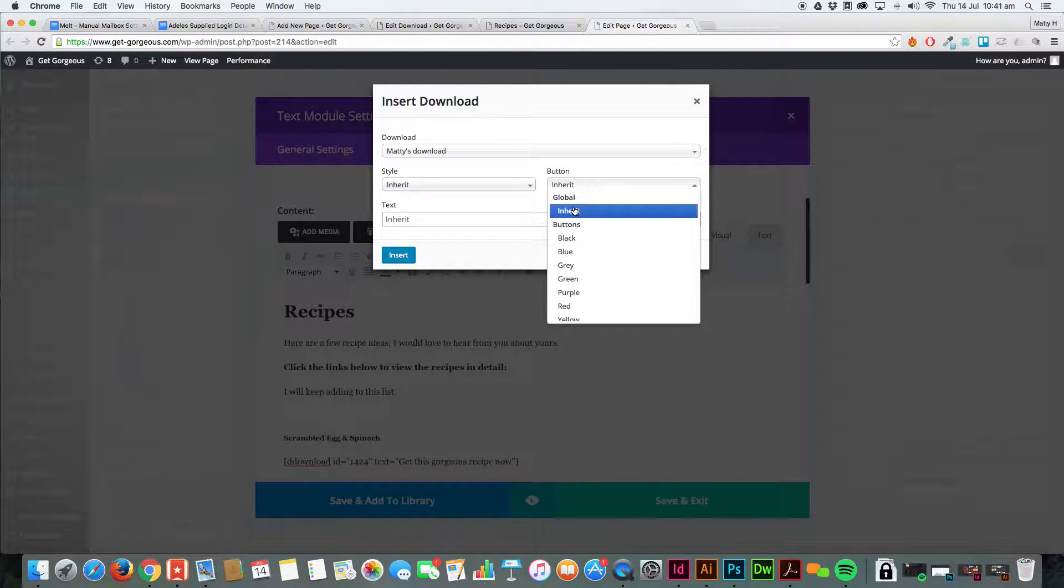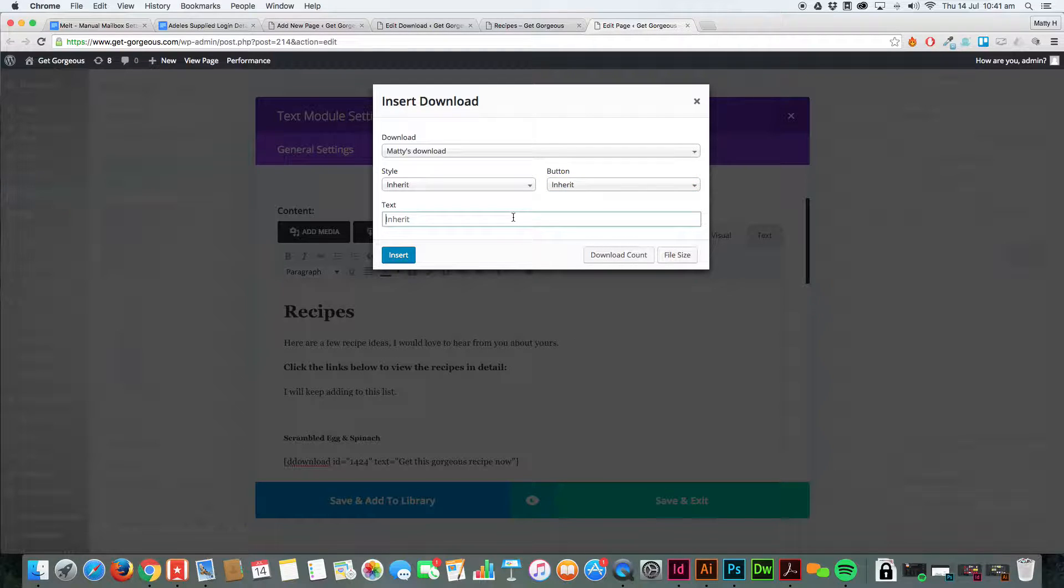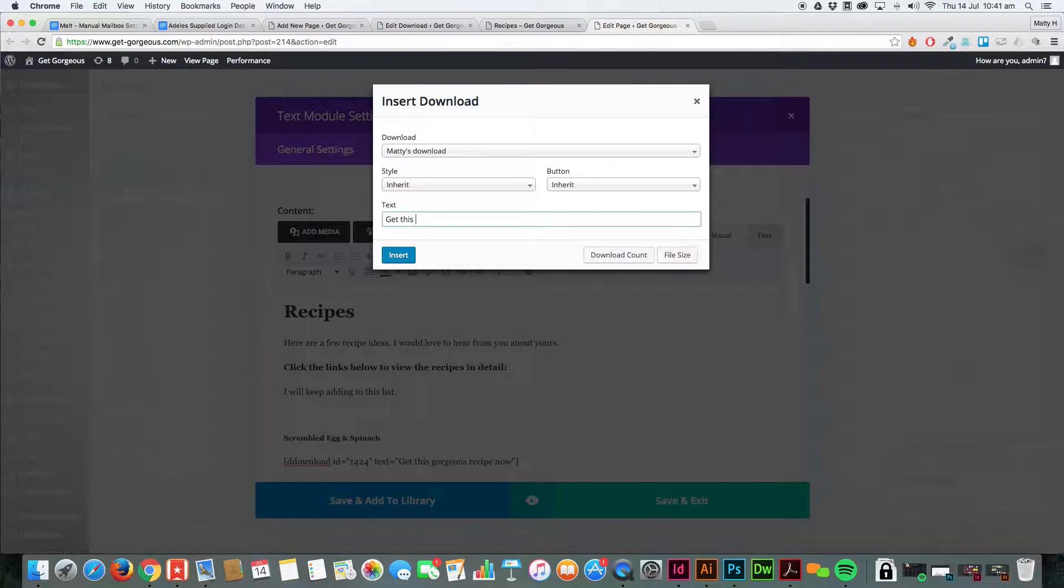I'm just going to go ahead and leave that as inherit because I know that my styles are going to override it anyway. And then the text for the button, let's just put Get This Gorgeous Recipe Now.